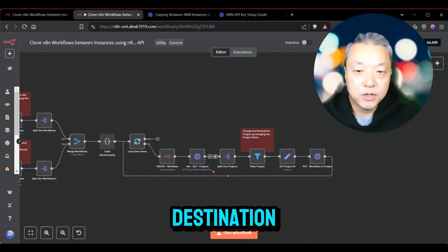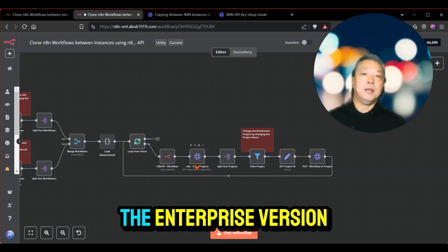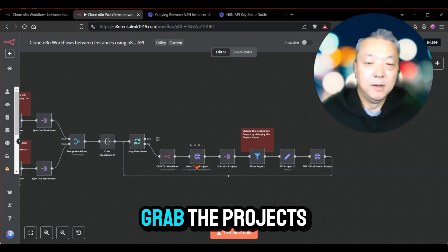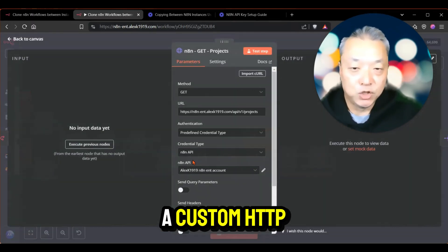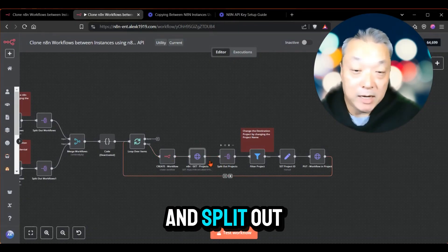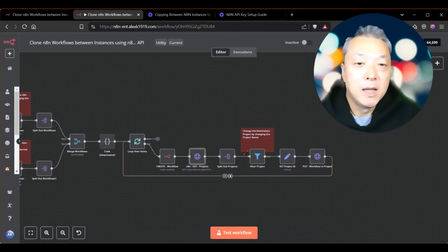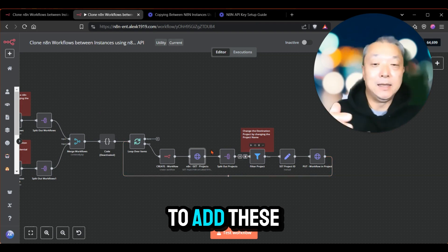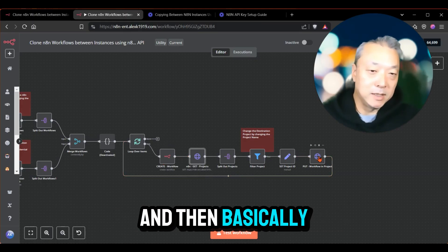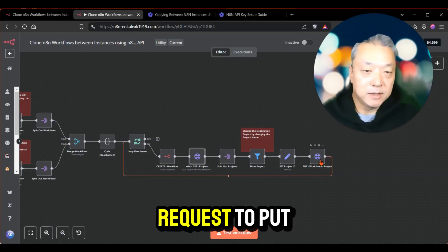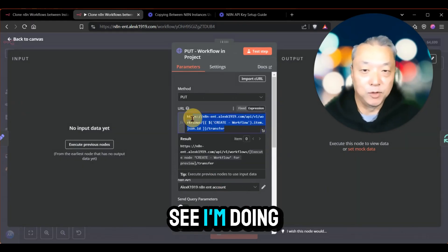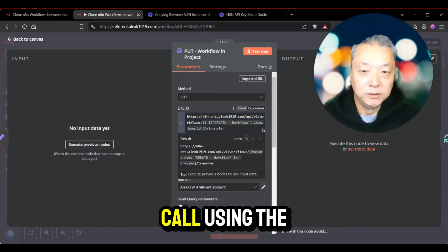I'm also using the enterprise version of N8N, so I have the ability to use projects. I grab the projects using a custom HTTP request to the projects API endpoint, split them out similarly to what I did with the workflows, and then filter for the project I'm looking to add these workflows to. I set the project ID and then do another HTTP request using the PUT method to transfer those workflows into that project.